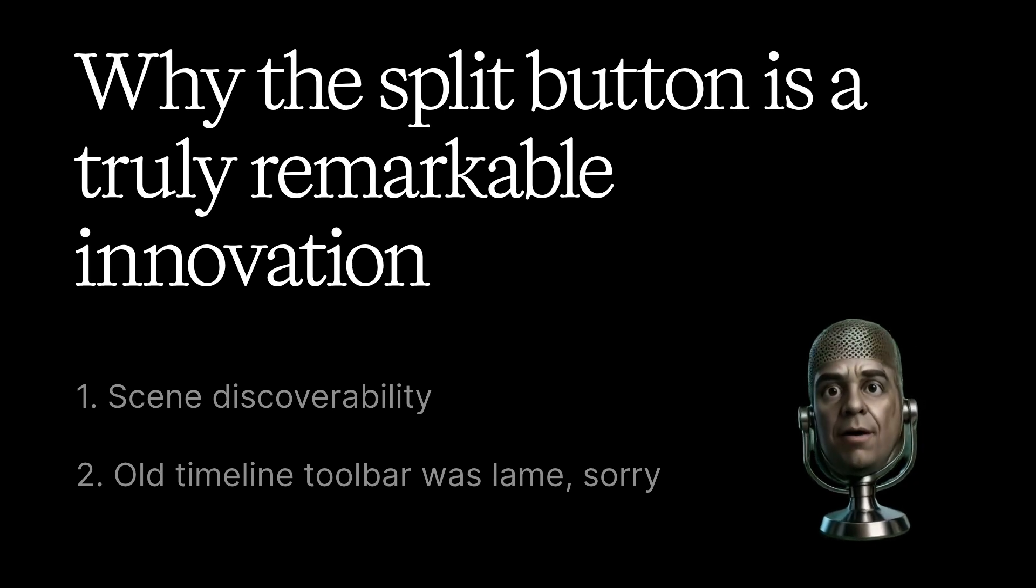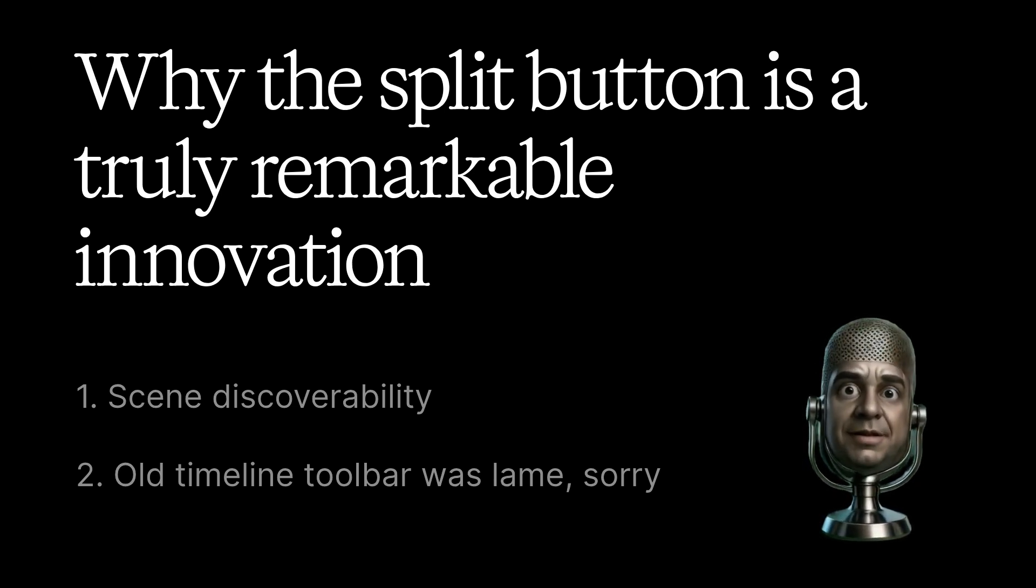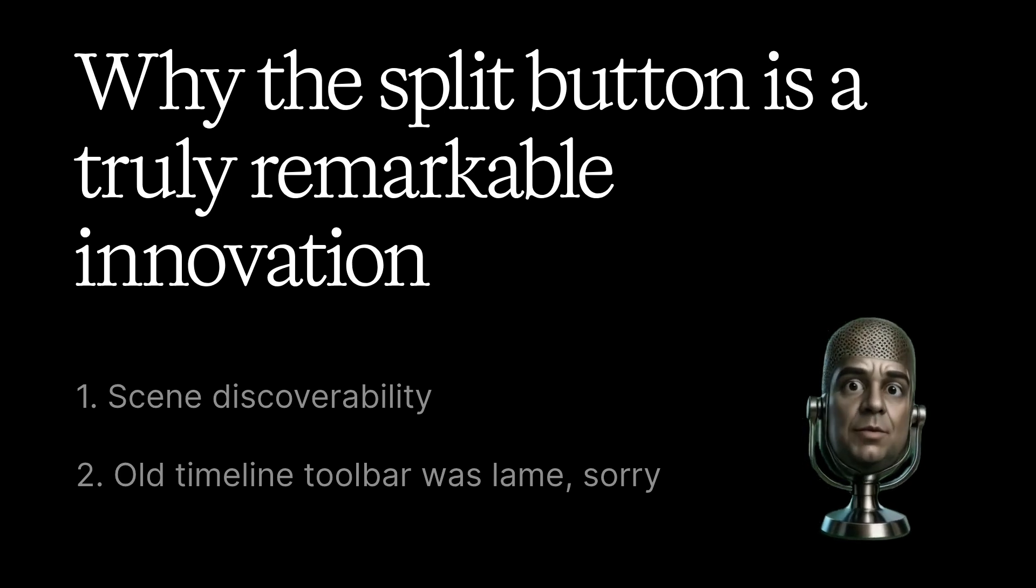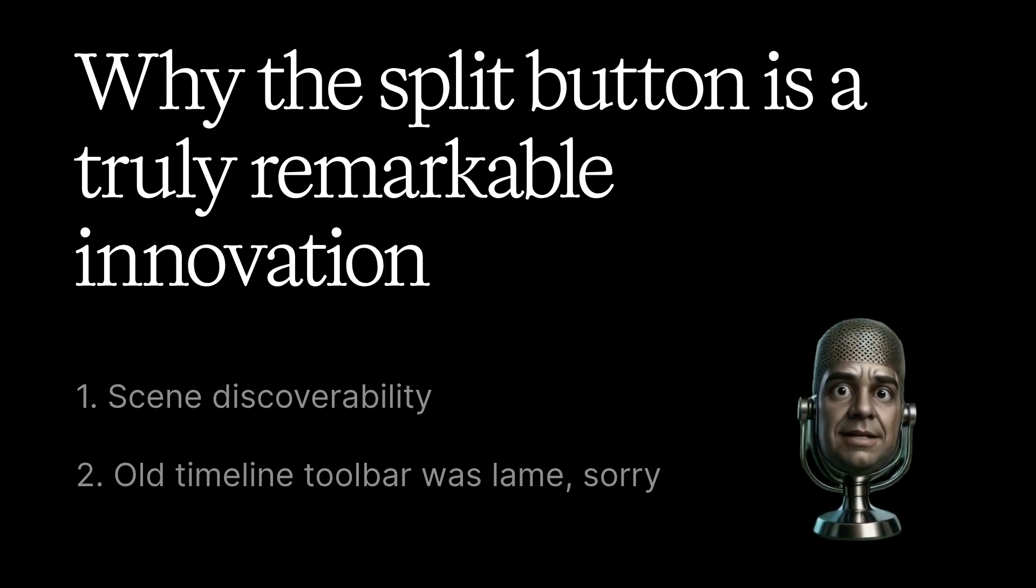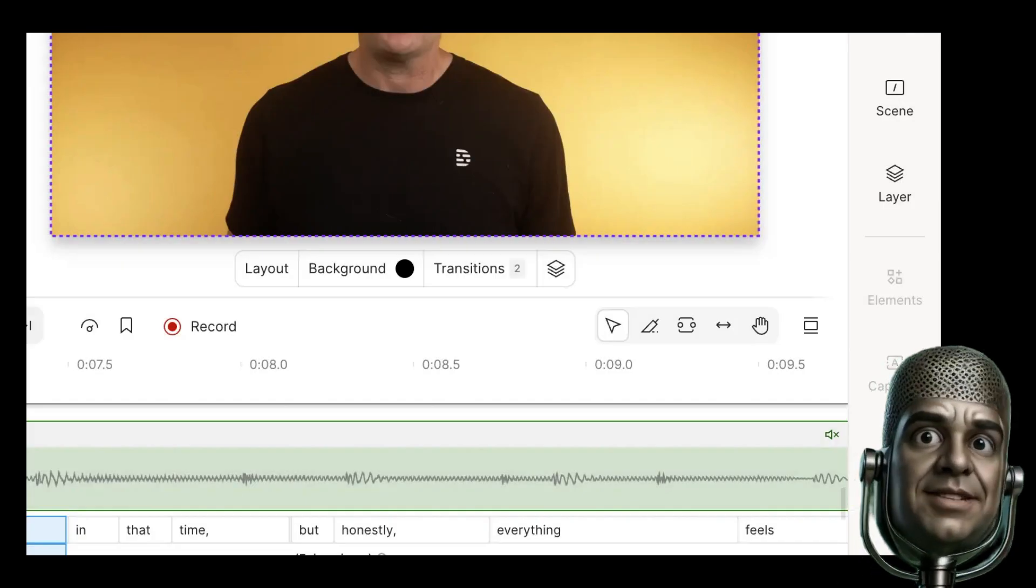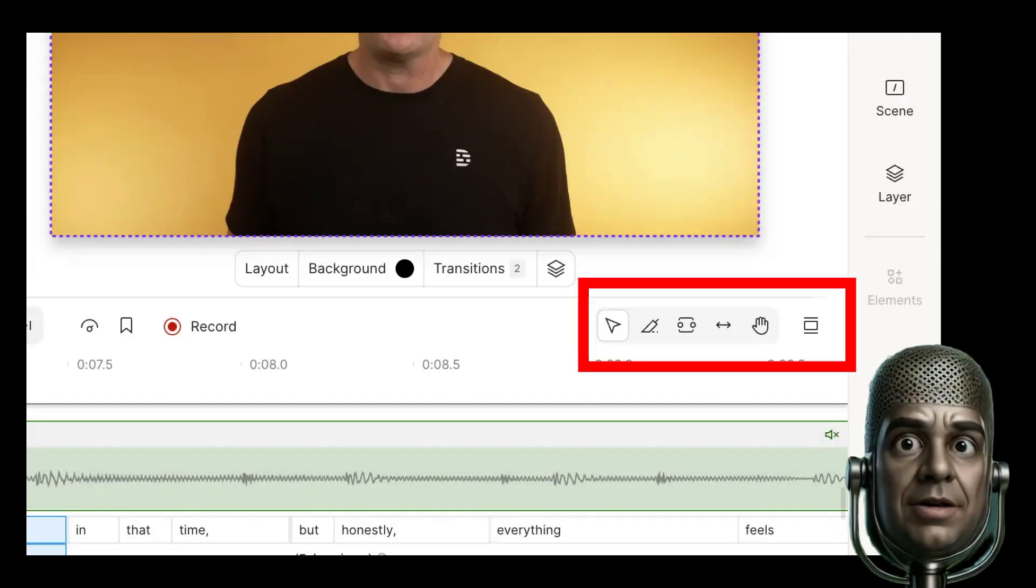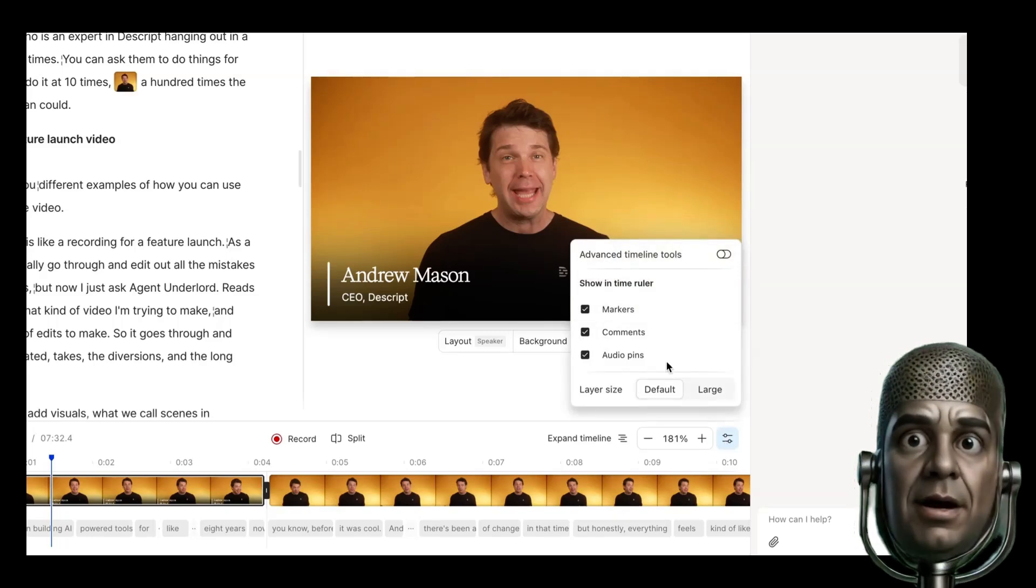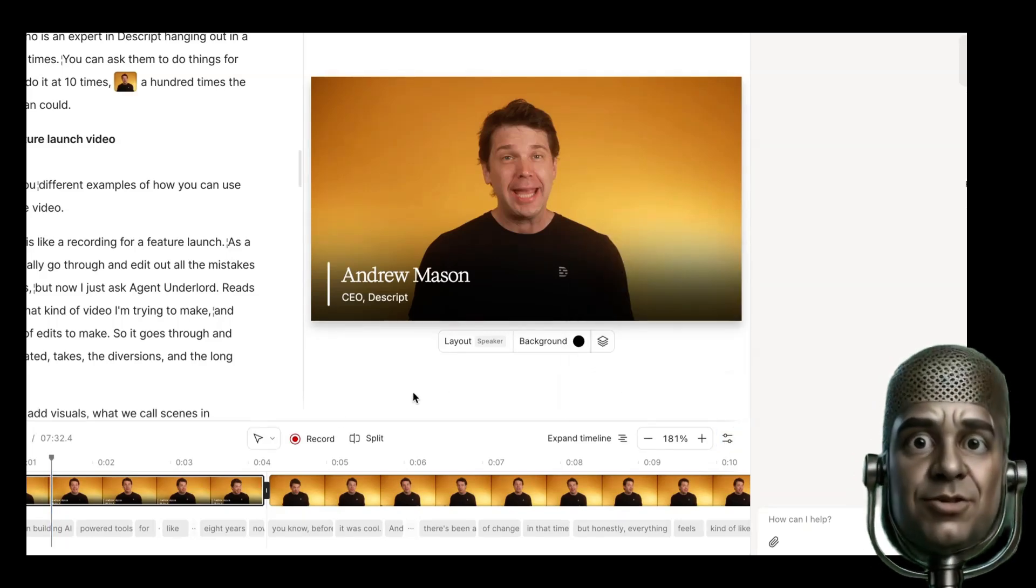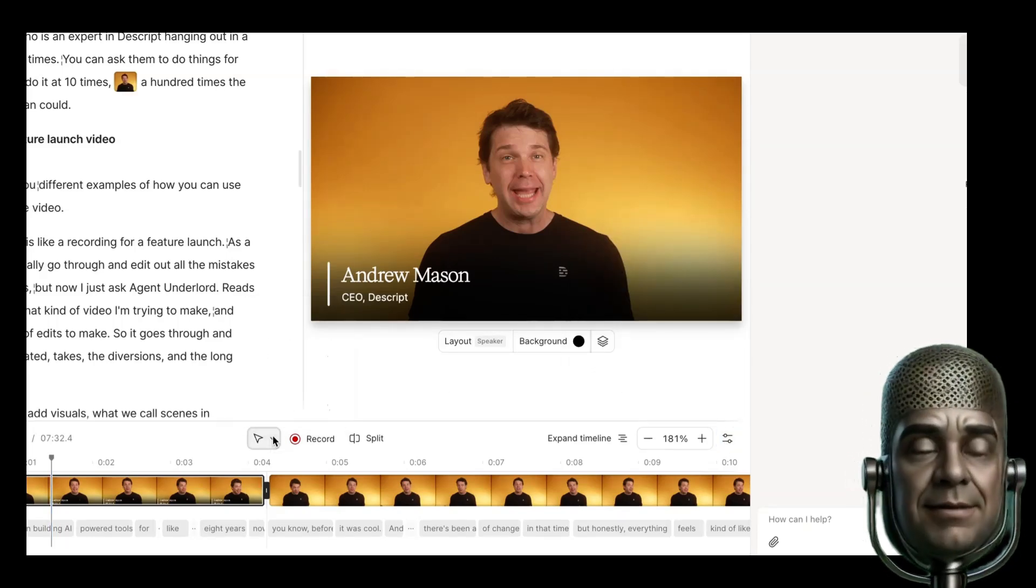Scenes are one of the most powerful and essential features in Descript, but until now they've been completely hidden. Unless you watch a tutorial video, how would you ever figure out that you type a slash to divide your video into scenes? Second, this replaces this old timeline toolbar, and don't worry if you love that toolbar you can still bring it back in the settings over here, but for most people this toolbar is a nightmare of complexity.